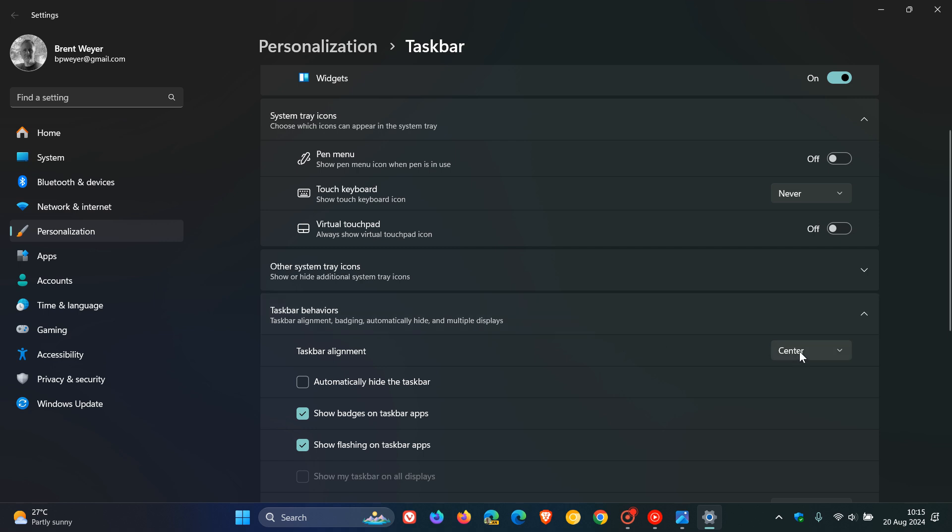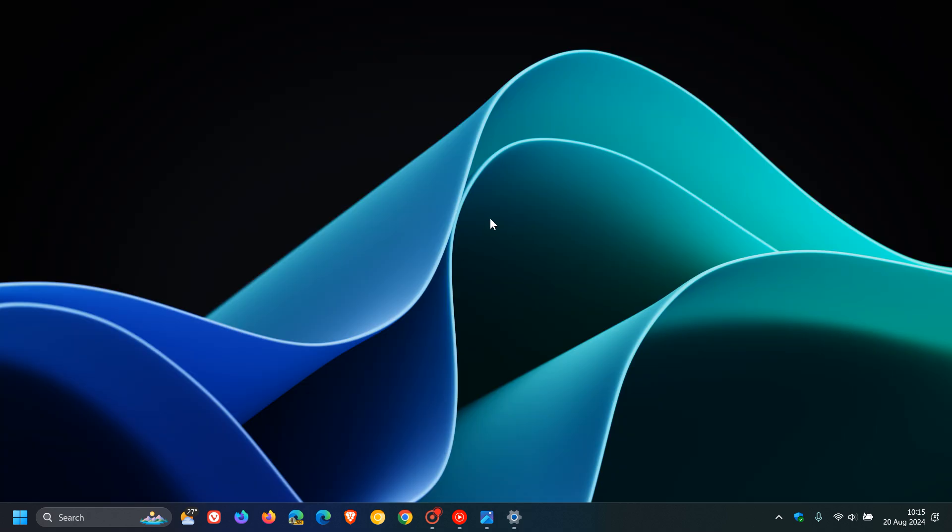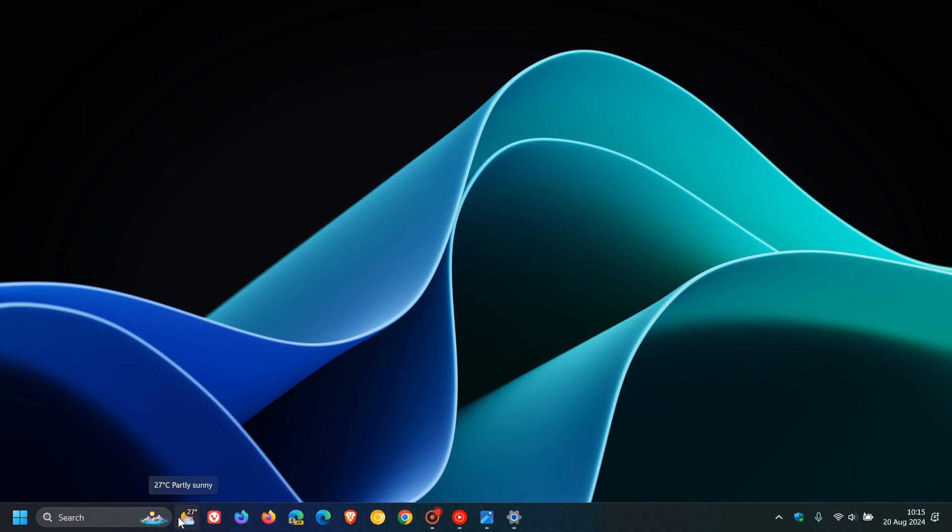...and you left-align your taskbar like in Windows 10, the widget entry point is here to the right, squashed away between your taskbar icons and the search box.